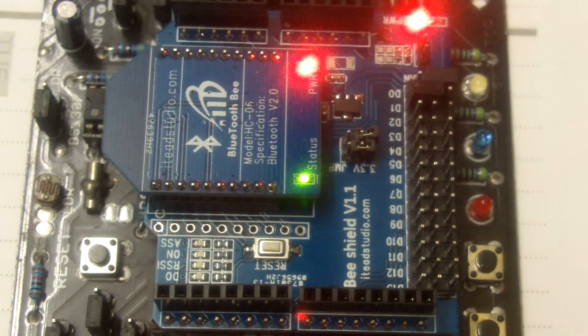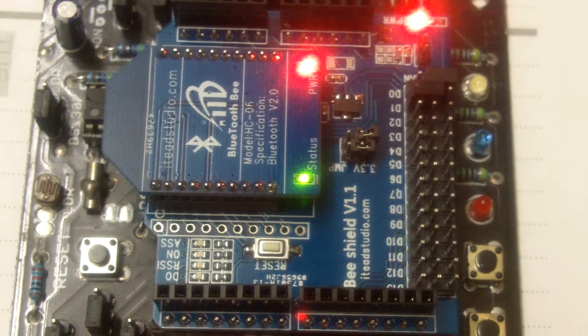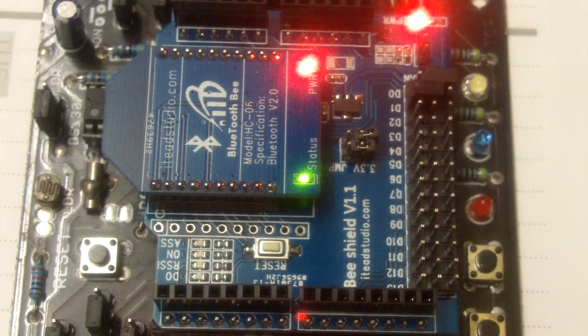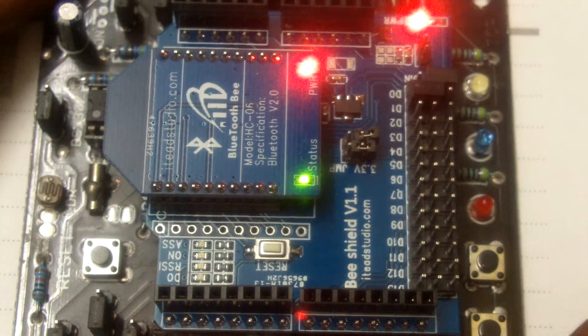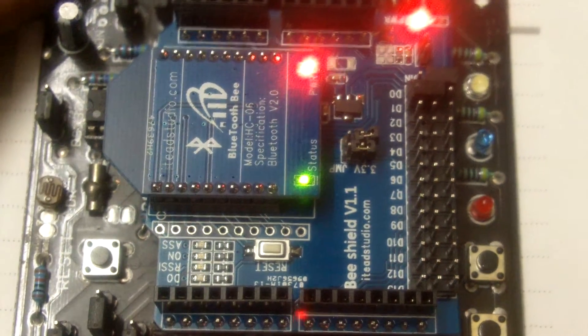That's about it. So hooking up Bluetooth with your Arduino is going to be as simple as that. Thank you.